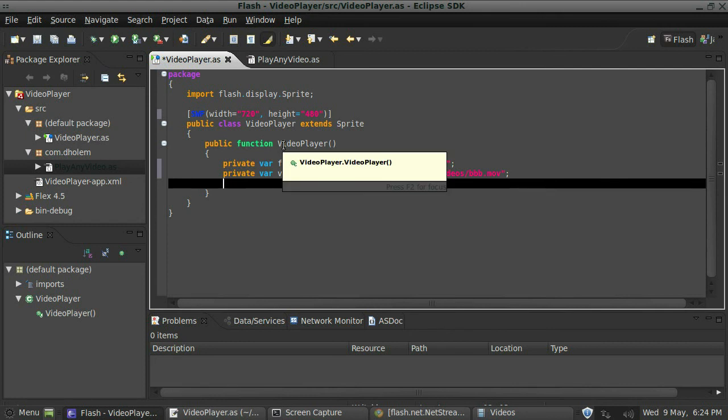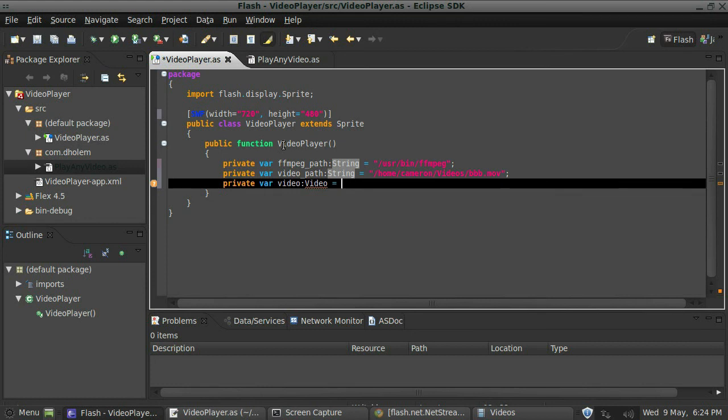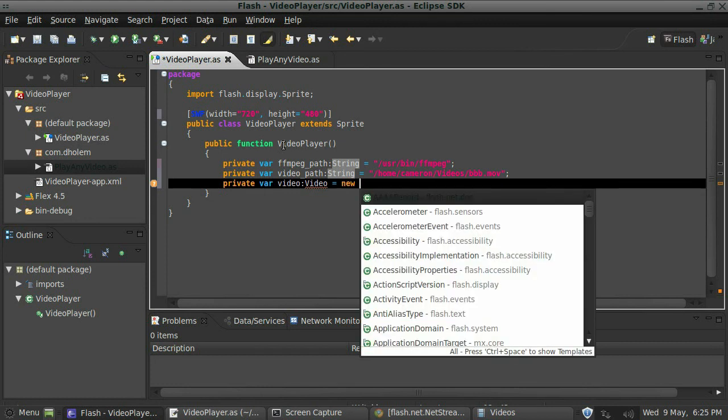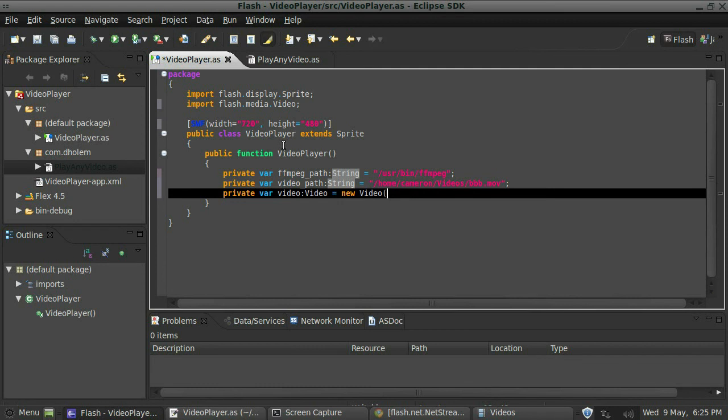So the next thing we need to create is the actual video region that we want the video to play in. So we'll call this video, data type it as a video, instantiate it as a new video, there we go.